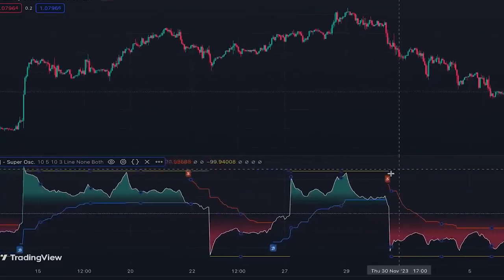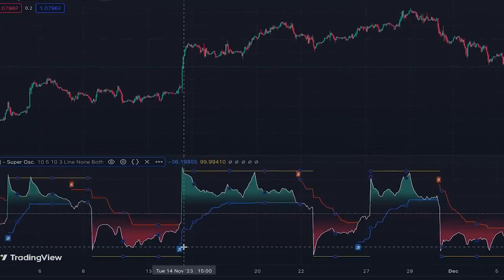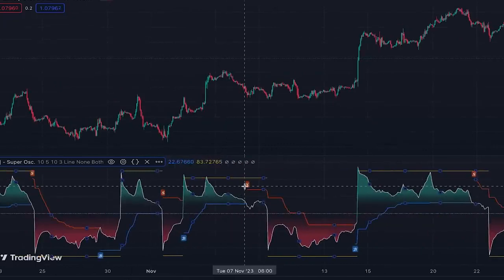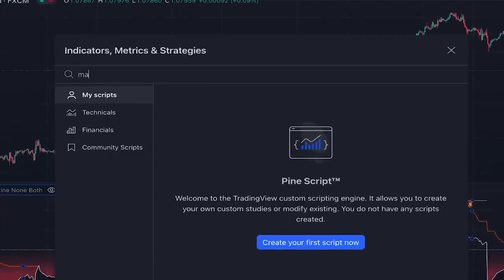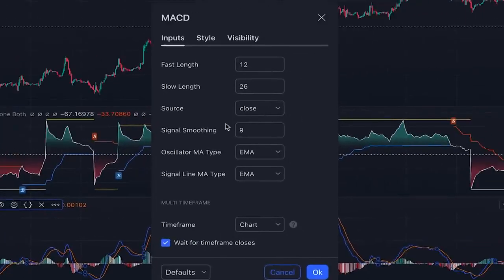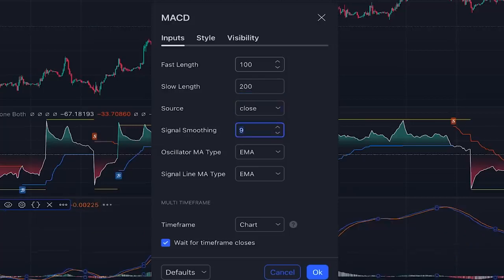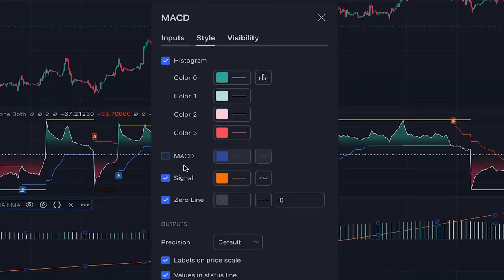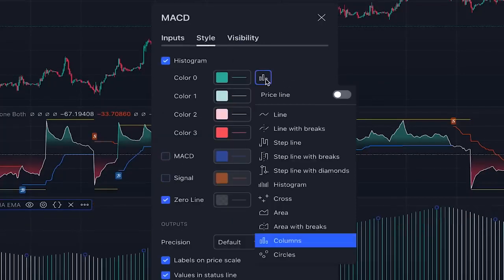Now let me teach you a trading strategy based on this indicator. Some signals are very good with large price movements after them, but some are not, so we need to filter them. We click on indicators and search 'MACD' — moving average convergence divergence. We change its settings: fast length to 100, slow length to 200, signal smoothing to 50. Under the time frame setting, since we're on the one-hour chart, we set it to the four-hour time frame. In the style tab we remove the MACD line and signal line, and set the histogram appearance to area.